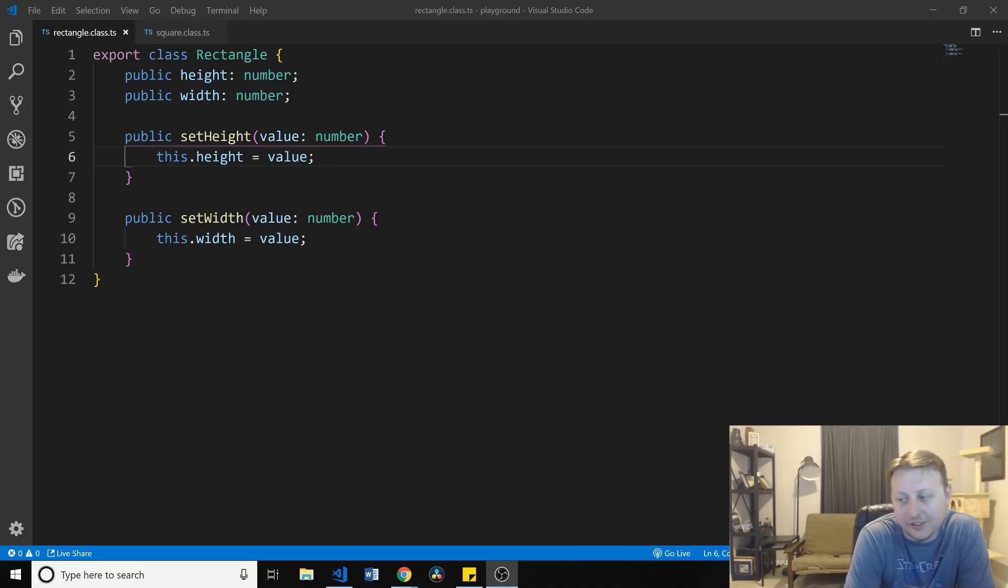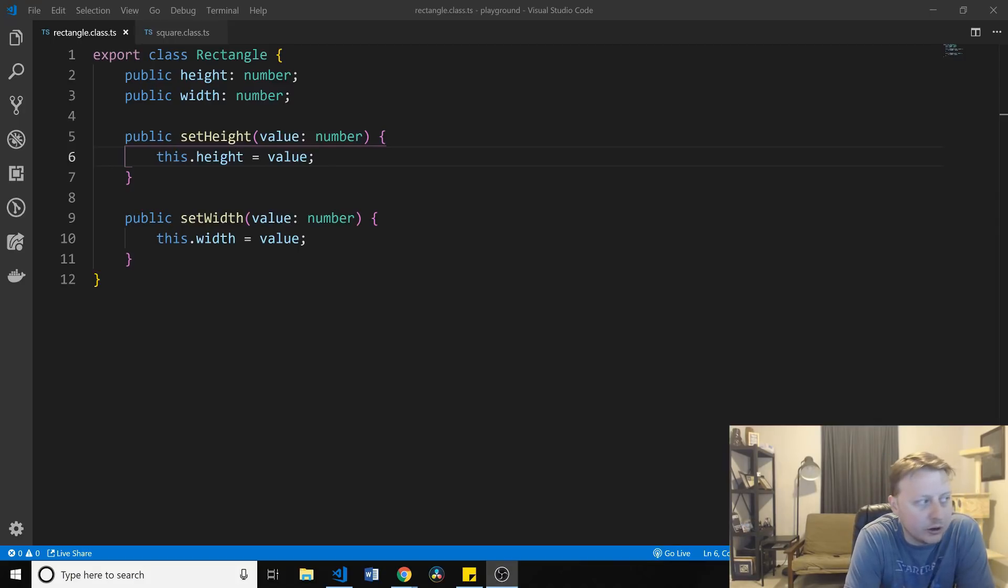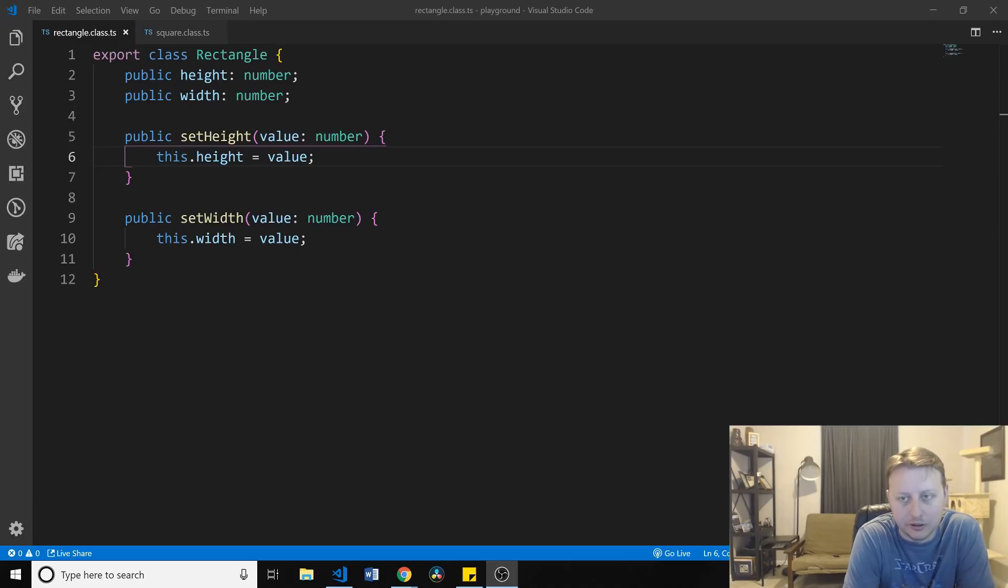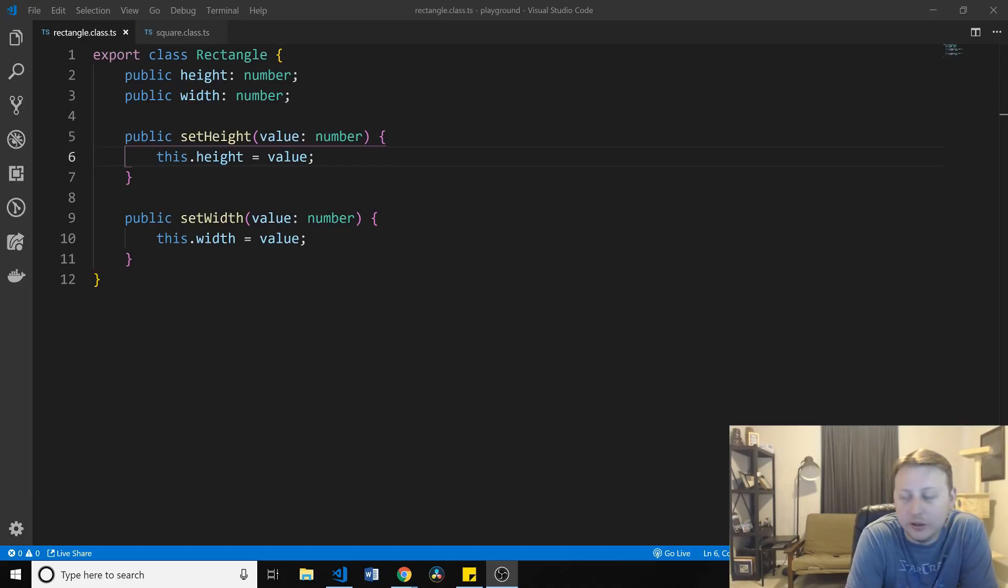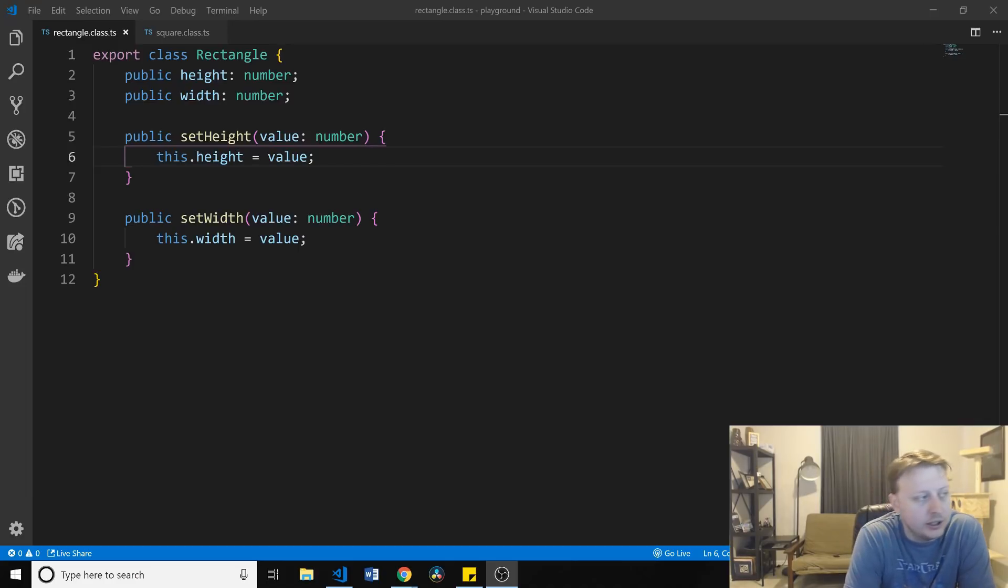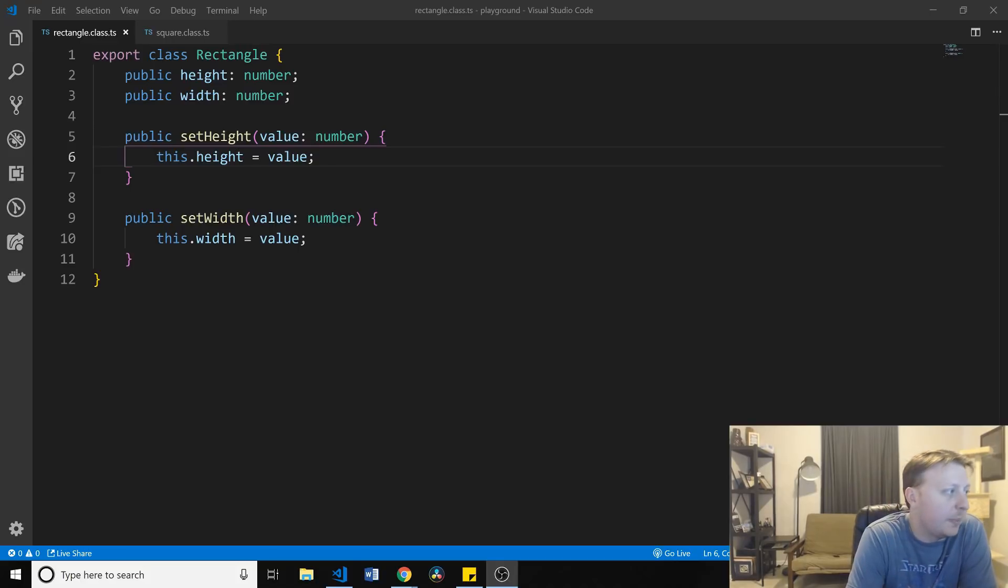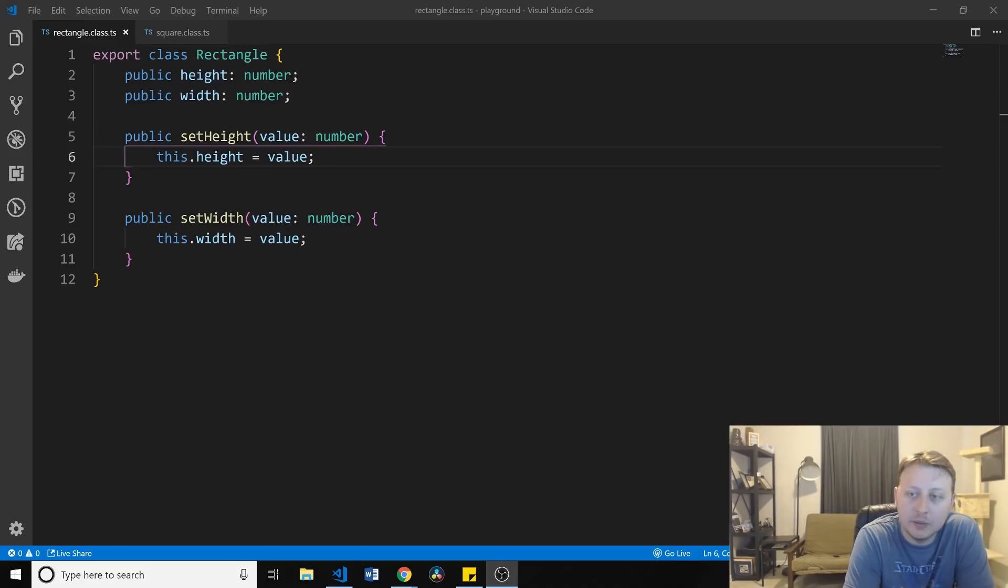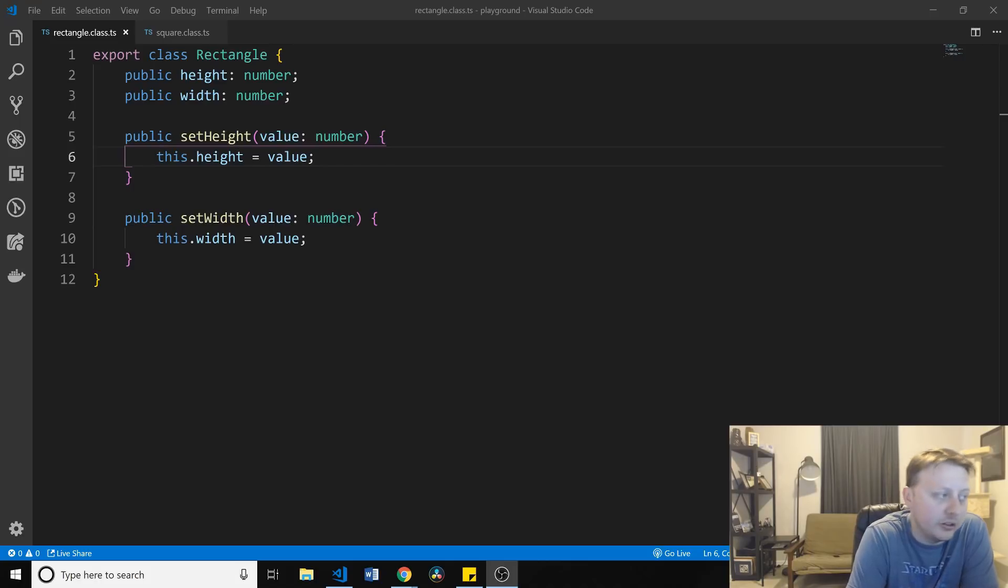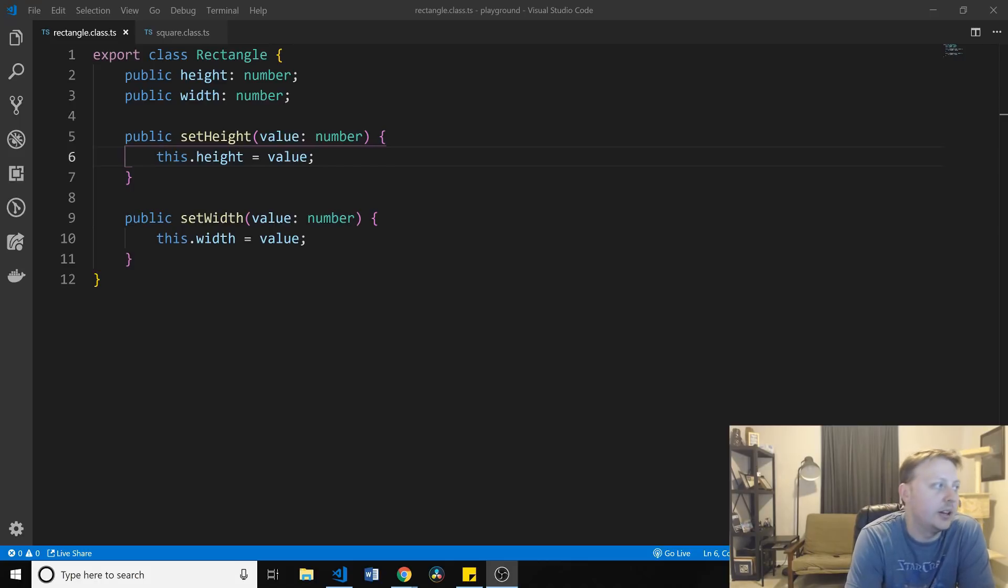A rectangle has a height and a width. They are independent of one another, right? The height can be any value, and the width can be any value, any positive value, I should say. And when we set the height with a method and we set the width, all it's doing is setting the height and the width.